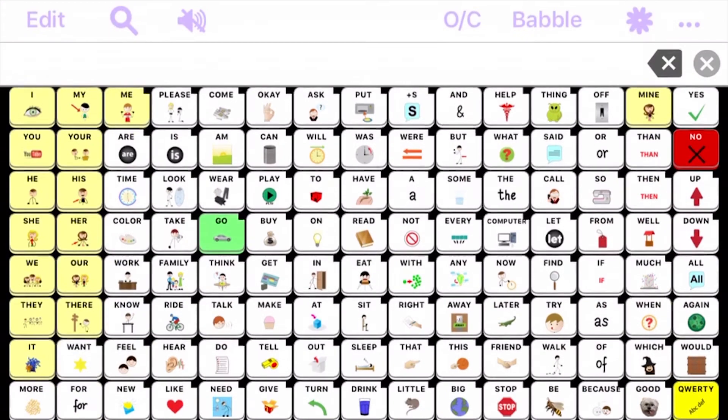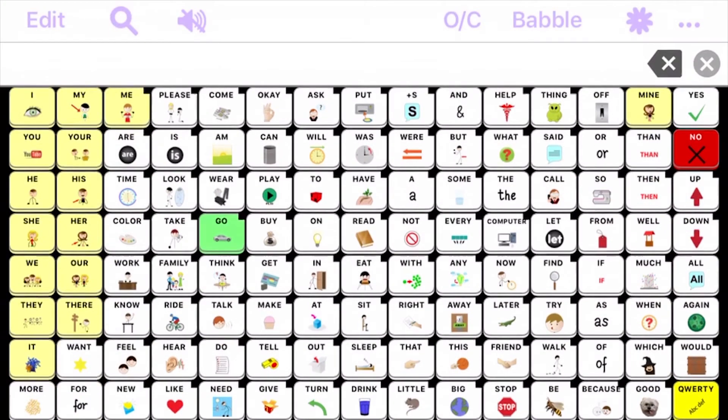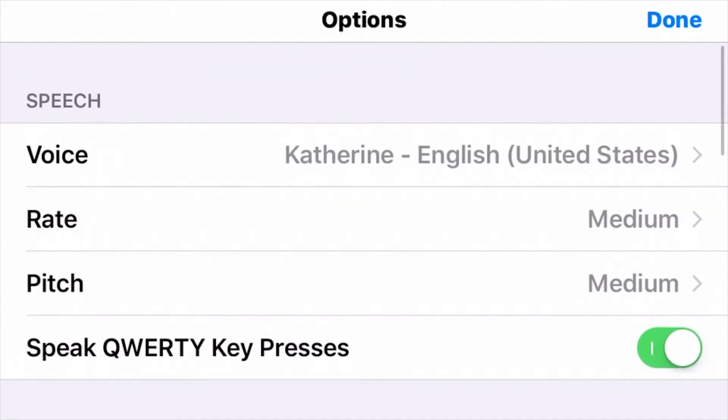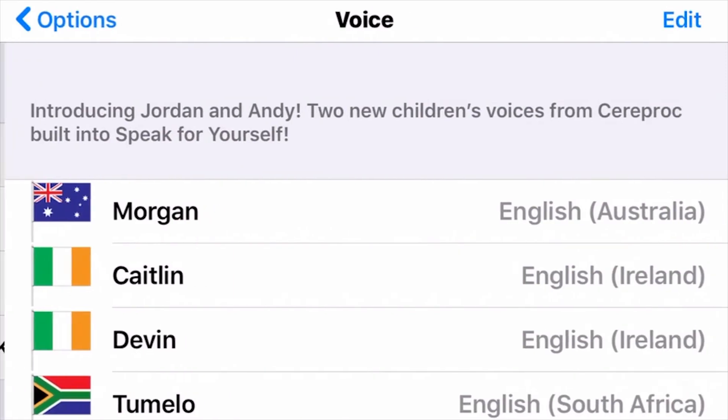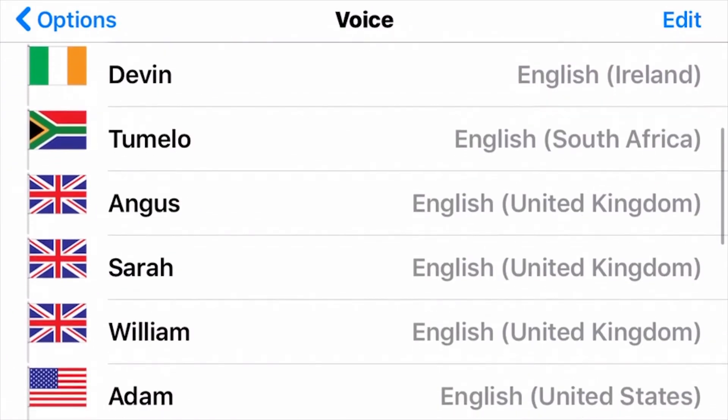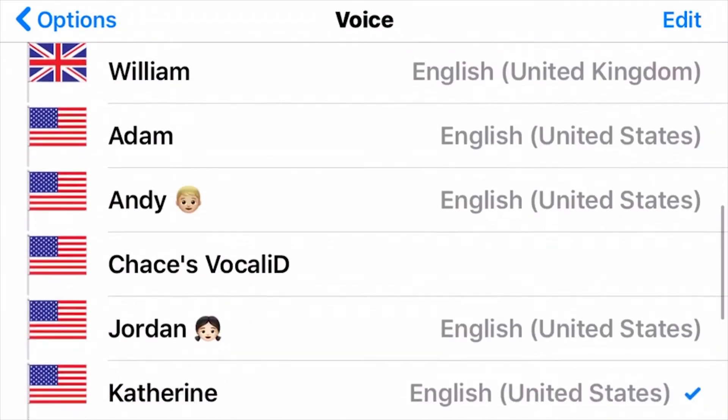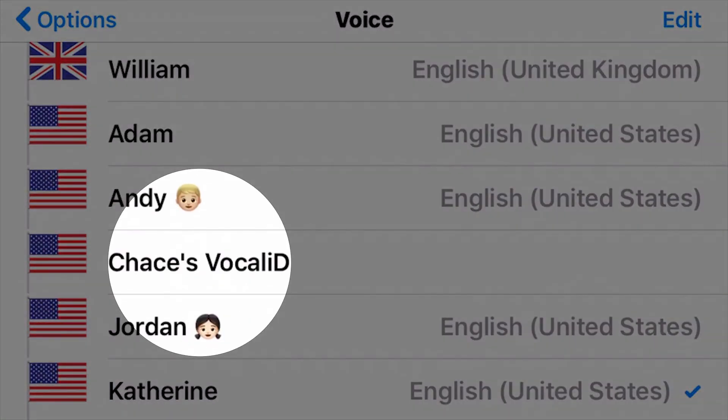Back in Speak for Yourself, choose Voice again in Settings and scroll to find your Vocal ID Voice.